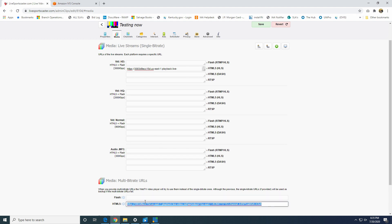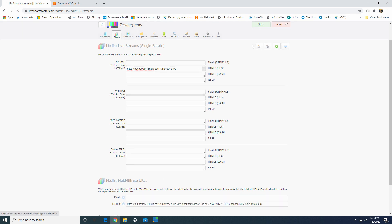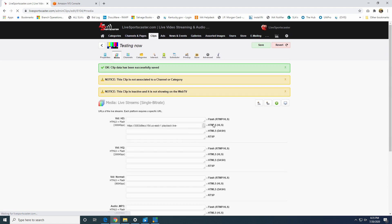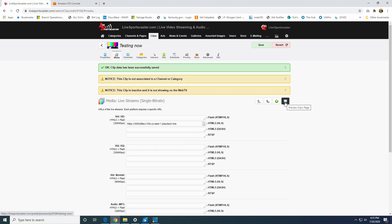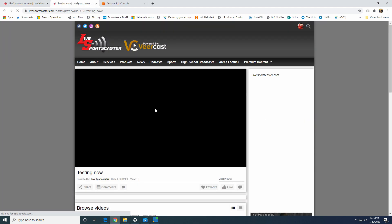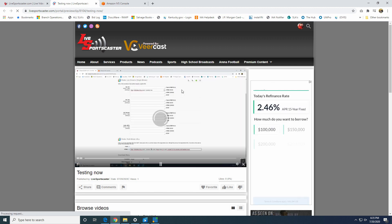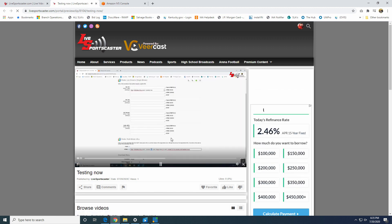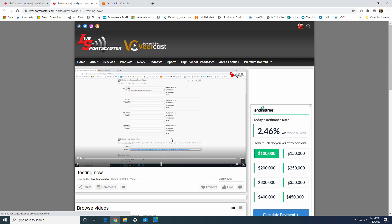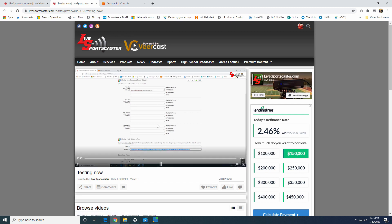So what we'll do is we will hit Save up here, and that saves that configuration. And then now you'll notice if you click on the Preview button here, you'll notice it does pull up our player, and then here shortly, there it is, you'll see the broadcast pull up. So that's what we're streaming live at this moment.